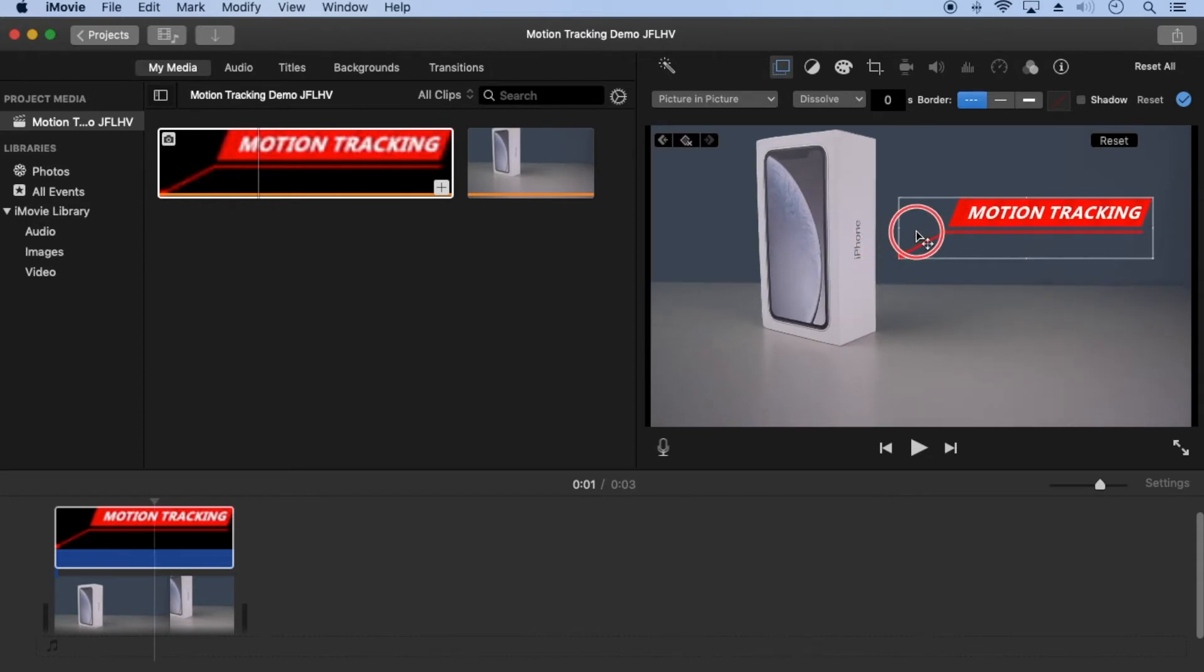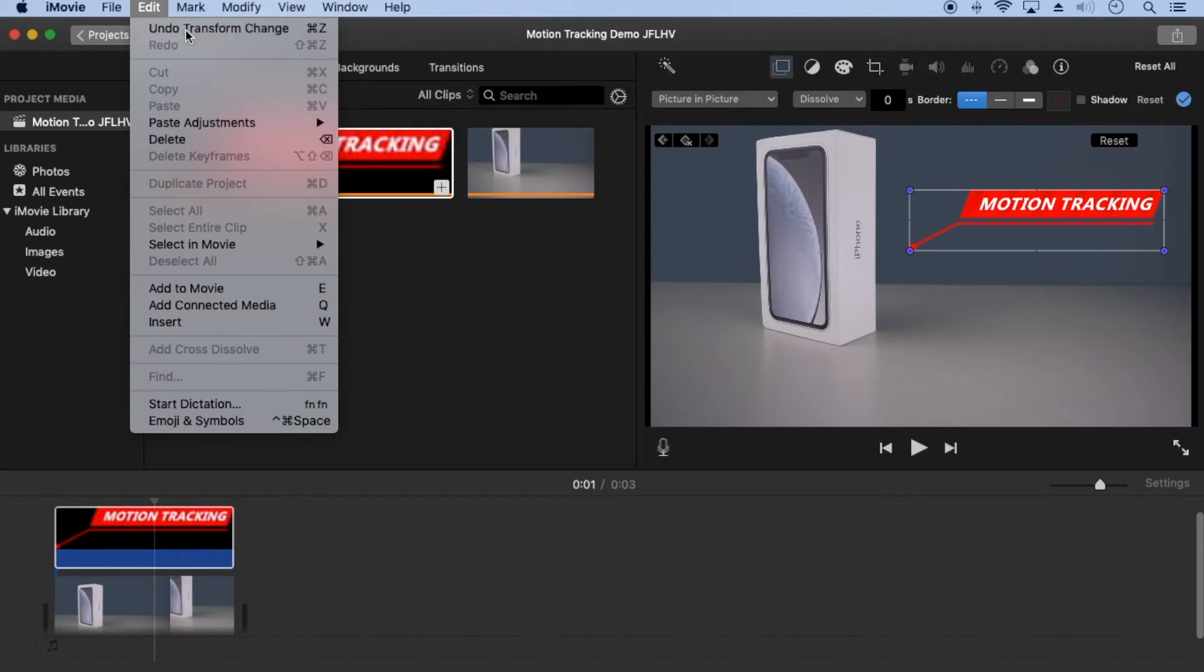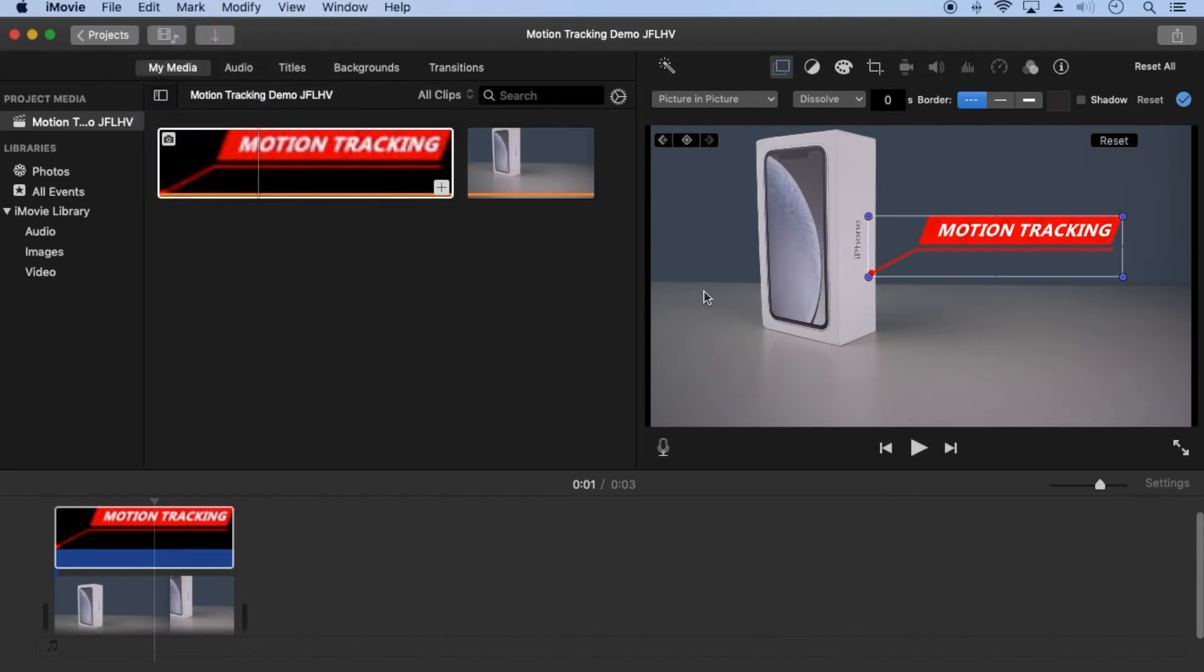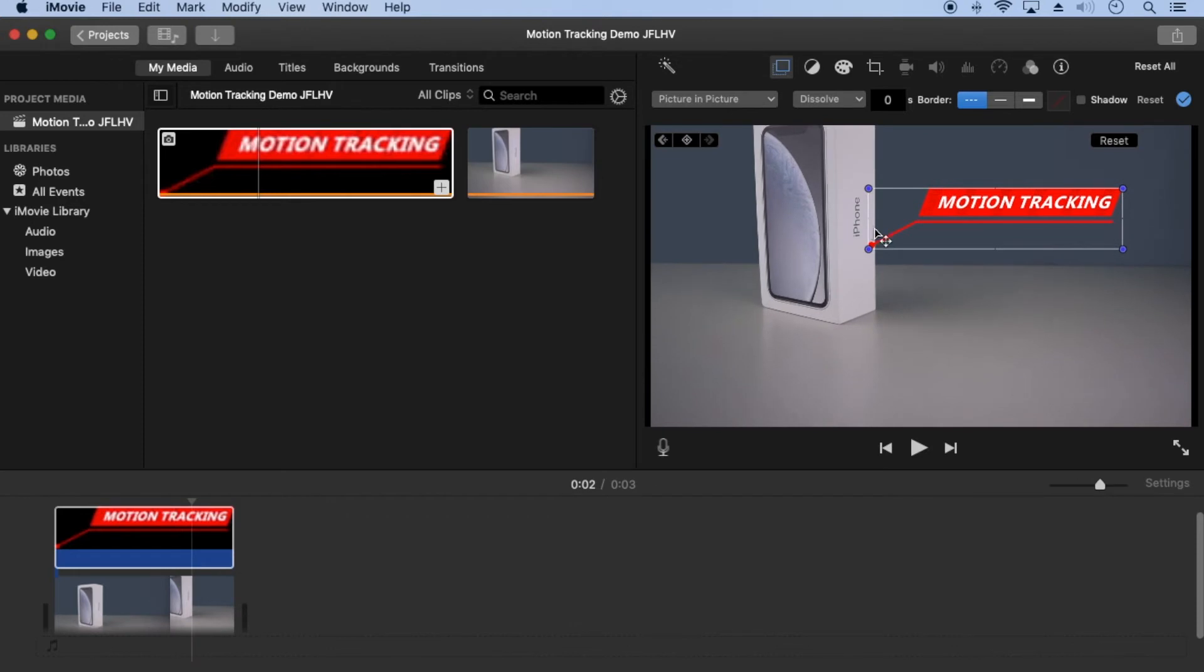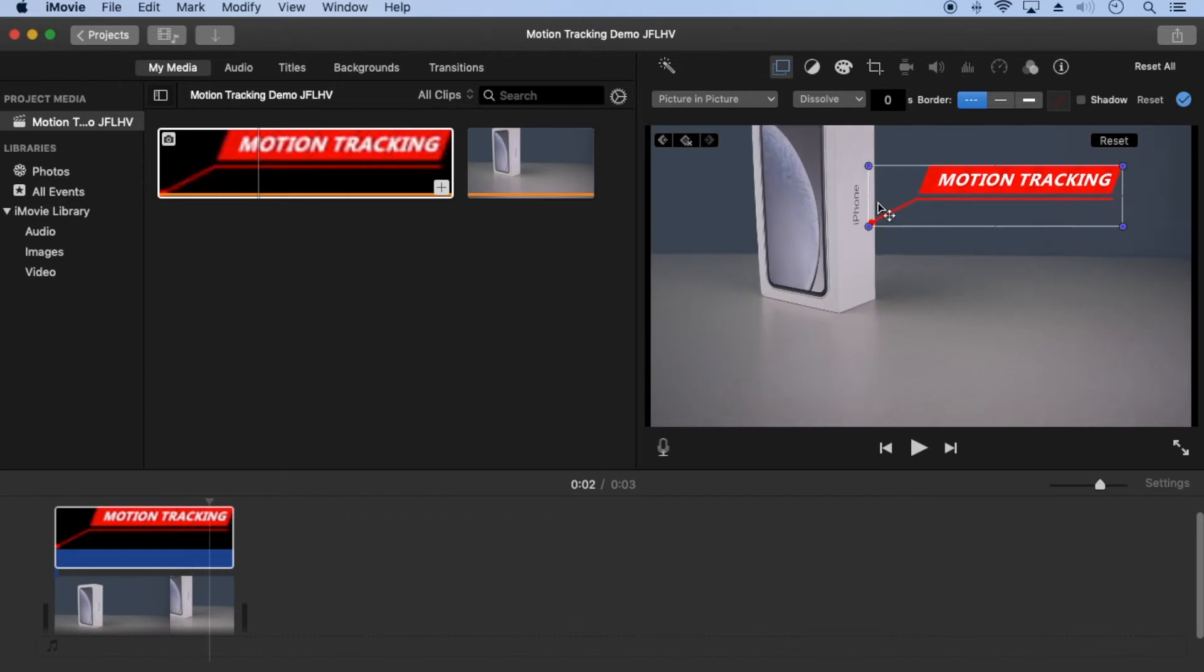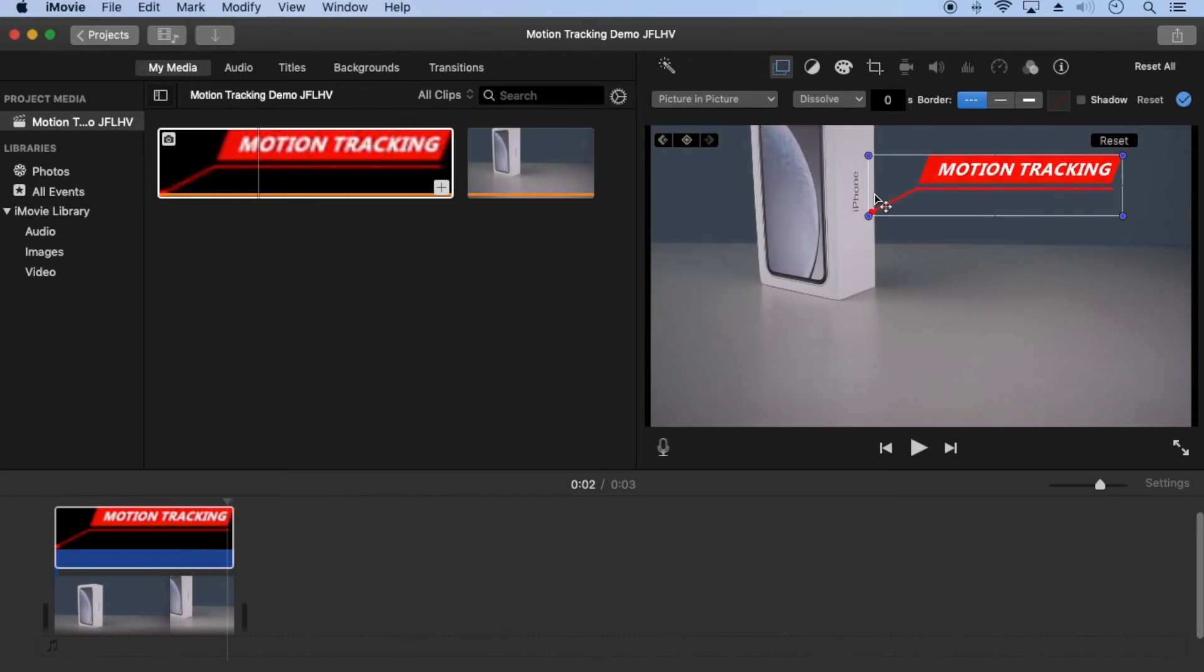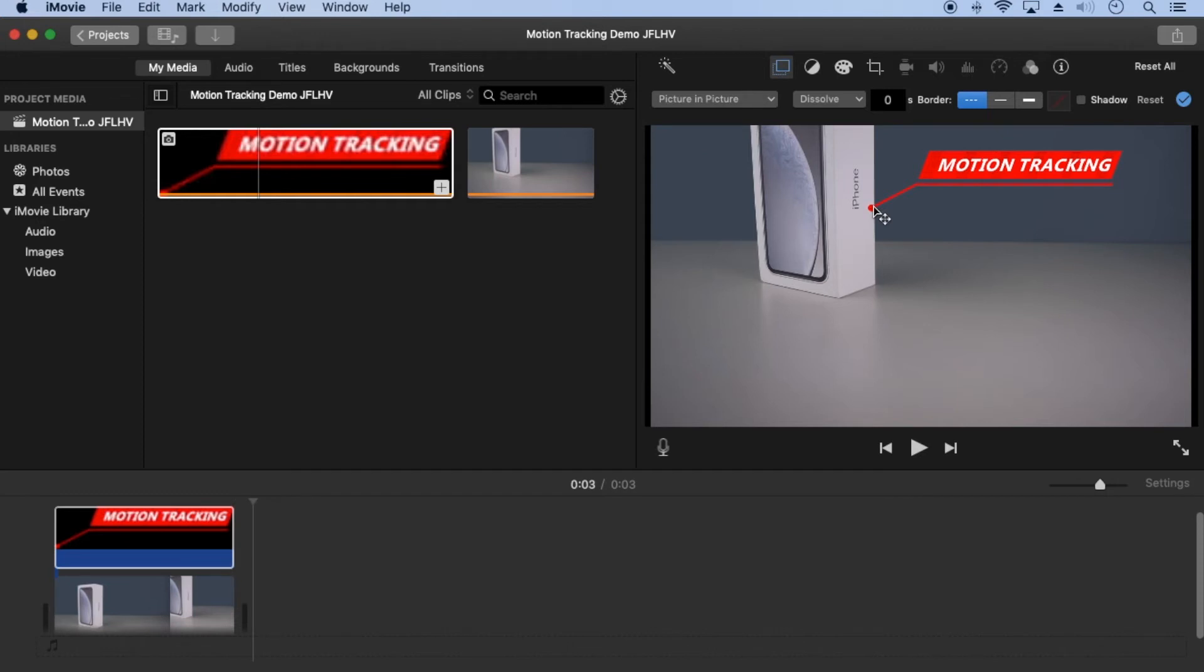If you make a mistake moving, you can undo it and move it again. Now press play to see the final result.